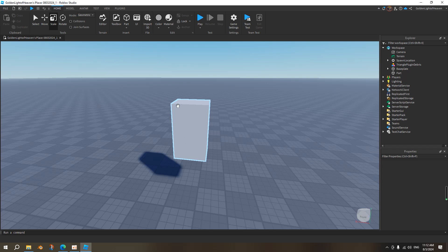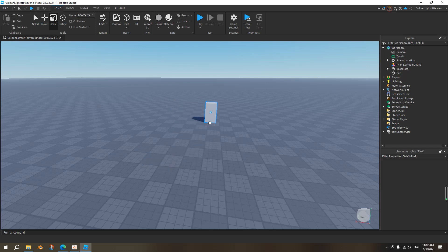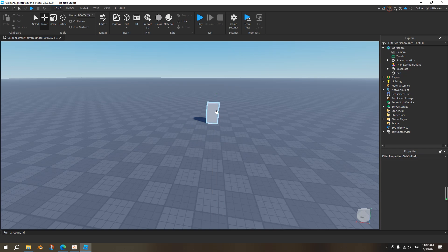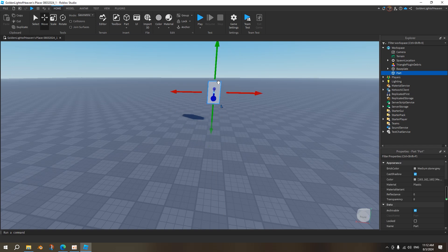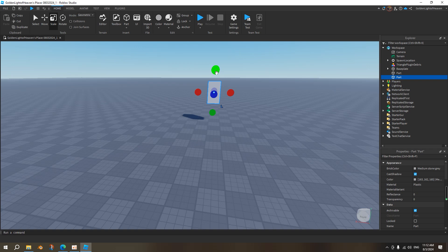So I guess we'll just continue. We need a humanoid root part. We want to press Ctrl-D to duplicate this part. Ctrl-D, duplicate. And then we want to make the torso a little bit larger, by pressing Shift and then dragging it up like this.